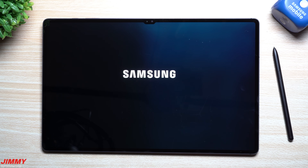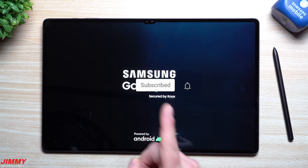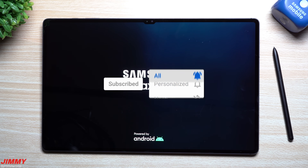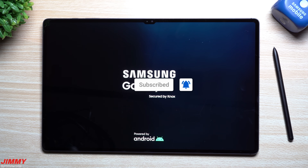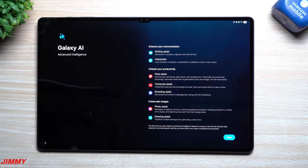If you're brand new here, the channel is Jimmy Is Promo. If you appreciate these tips, tricks, tutorials, and the latest information on your Samsung Galaxy devices, make sure you hit that subscribe button as well as the bell for notifications. The update is done and complete — let's take a look at Samsung One UI 7 on a tablet.